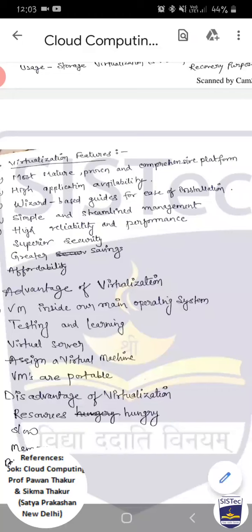अलग-अलग systems होने पर हर system को security provide करनी पड़ती है। लेकिन virtual environment में एक ही host machine है — बाकी सब virtual हैं। यदि आपने host machine को secure कर दिया, तो पूरा virtualization environment secure हो जाएगा।